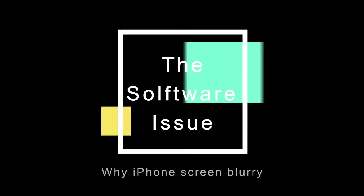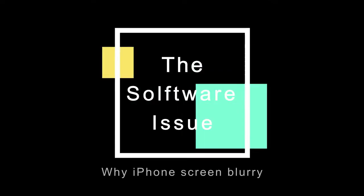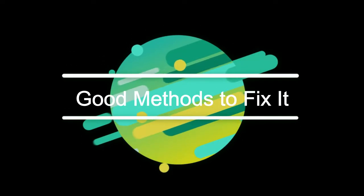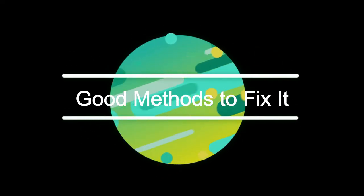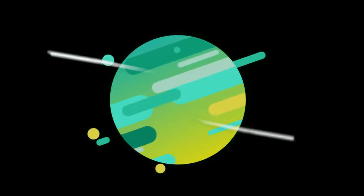It is the software bug that blurs out the top left portion of their screen. Here we concluded some methods for you to fix top left of iPhone screen is blurry issue. Keep watching.